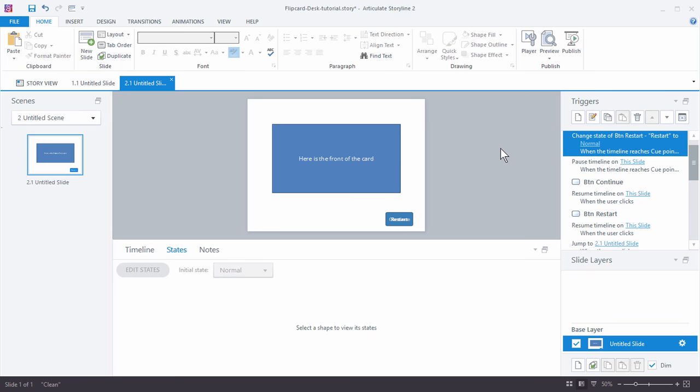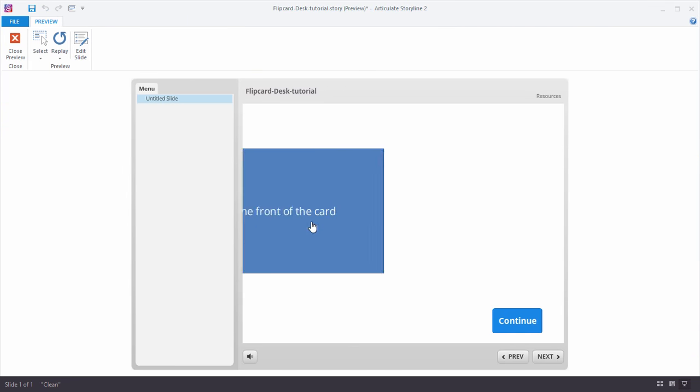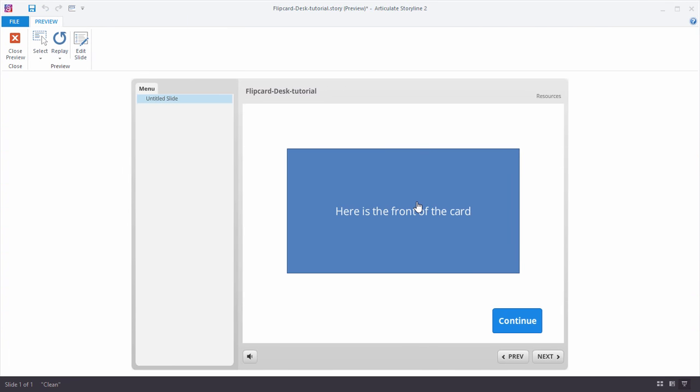Alright, so this is part four of the tutorial on how to create this little flip card interaction. If we preview what we have, we've got our card that comes in.